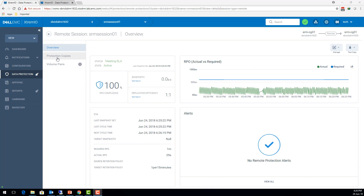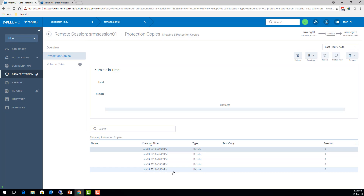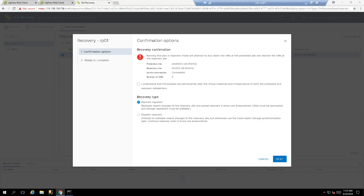The target array has multiple points-in-time to recover from, which is great, but SRM ignores them and only uses the latest. If a virus outbreak or logical data corruption occurs and you failover, you'll failover with corrupted data — that's no good. VSI's SRM integration overcomes this by allowing you to select a specific point-in-time to be used for SRM failover or test.